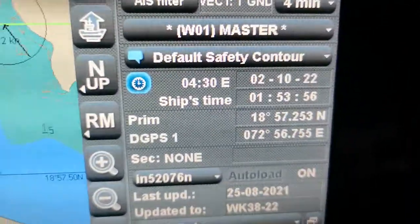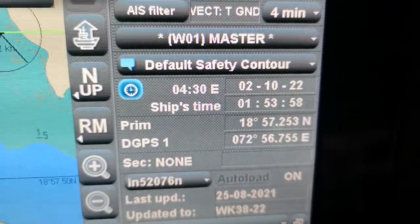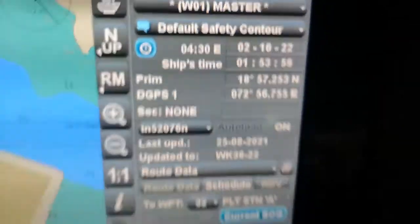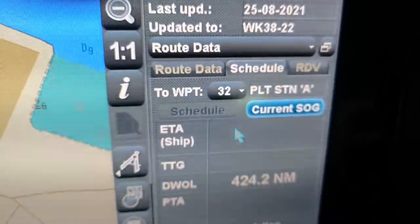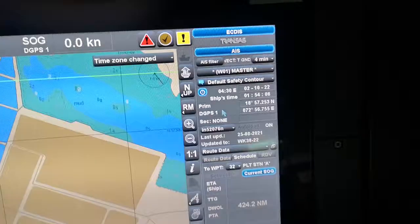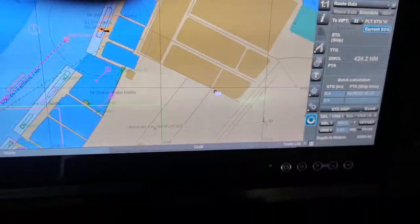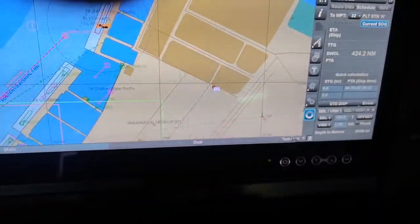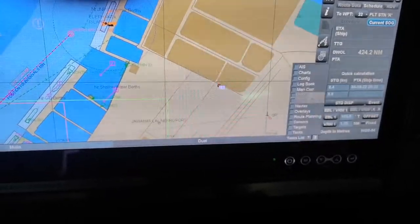Once the time zone is changed, you can see the time has updated — it is now showing 4:30, and it will calculate the ETA and everything according to the selected time zone. I will make it back again because we are on the 5:30 time zone.